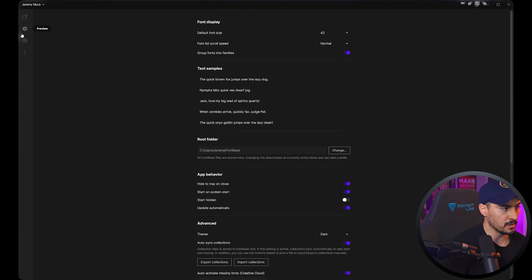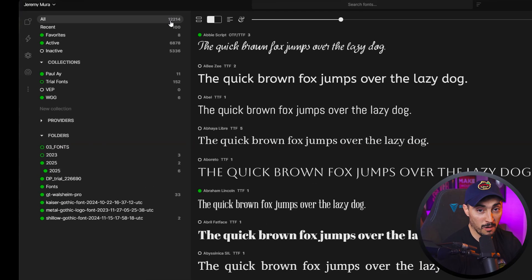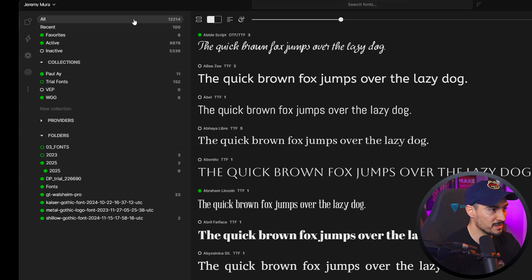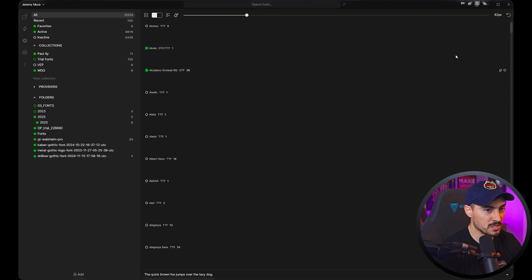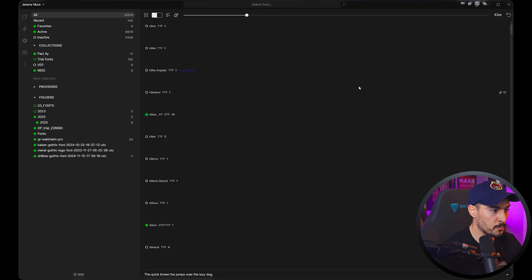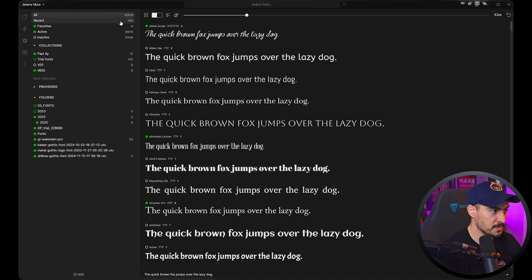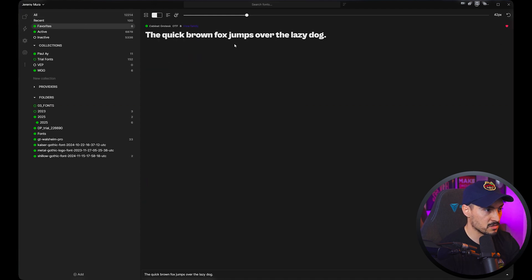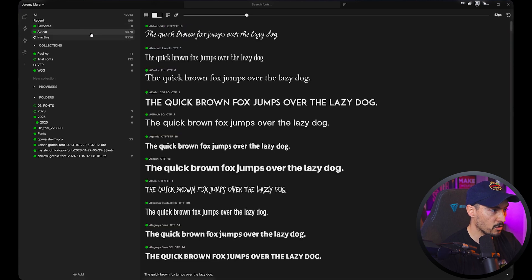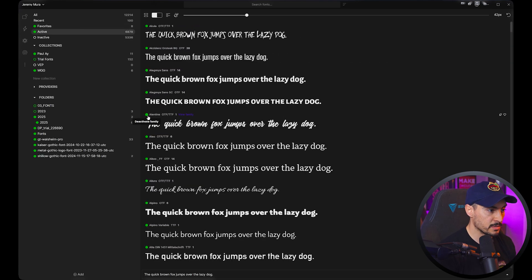I want to show you the most powerful feature, which is the Super Search. You can see I've got 12,000 fonts — no wonder my computer lags all the time. I can scroll through all fonts and I just have so many. I've got recents, some favorites, and about 6,000 activated, as you can see with the green dot.